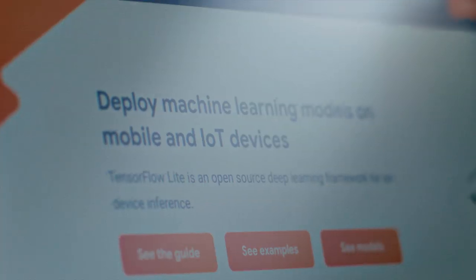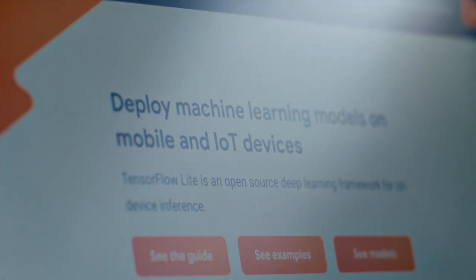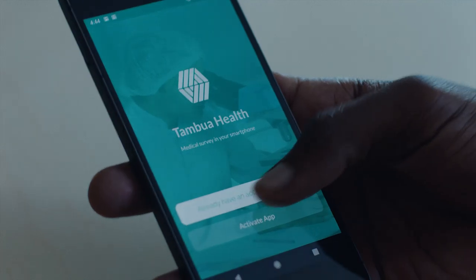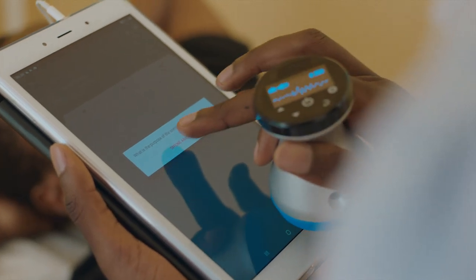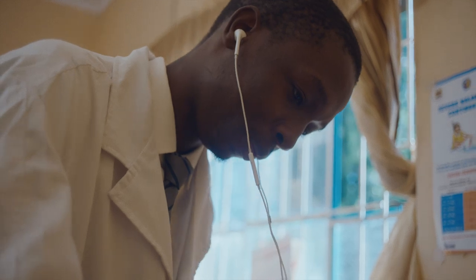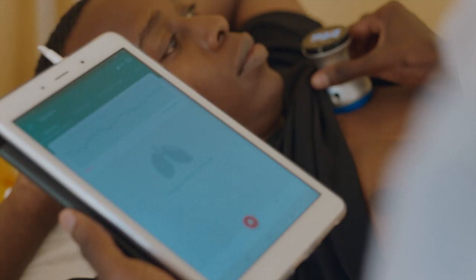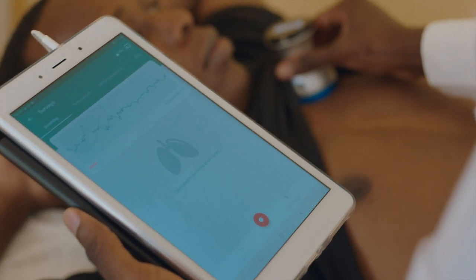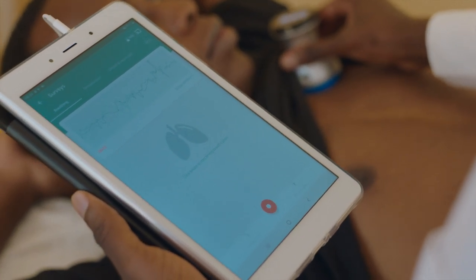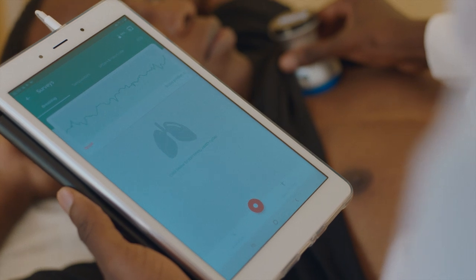Once we had trained and evaluated our machine learning model, we deployed it on the Tambua app. TensorFlow Lite helps us to perform inference on a mobile device without the need for a connection, so doctors can use the Tambua app offline without connecting to the cloud.